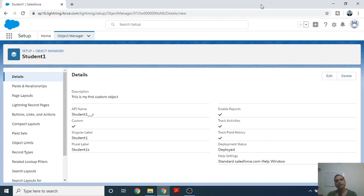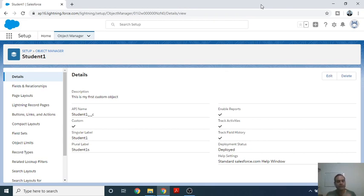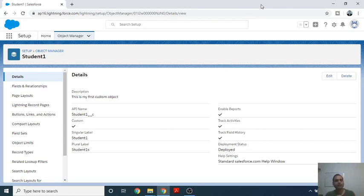As we have already discussed, a tab is a kind of interface between the object and any application in Salesforce. Through the tab, we can easily access any type of object, so it is a kind of intermediary link between the object and the application. Now let's start to create a custom tab in the Salesforce environment.